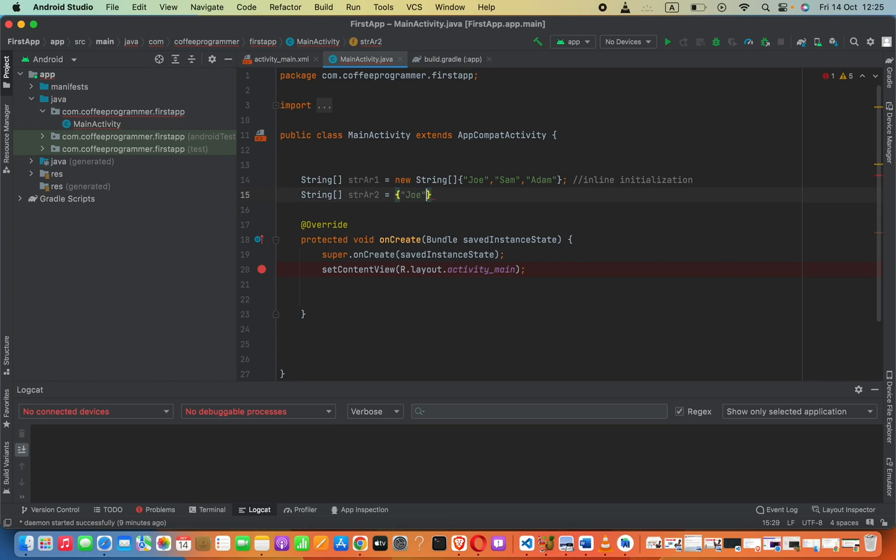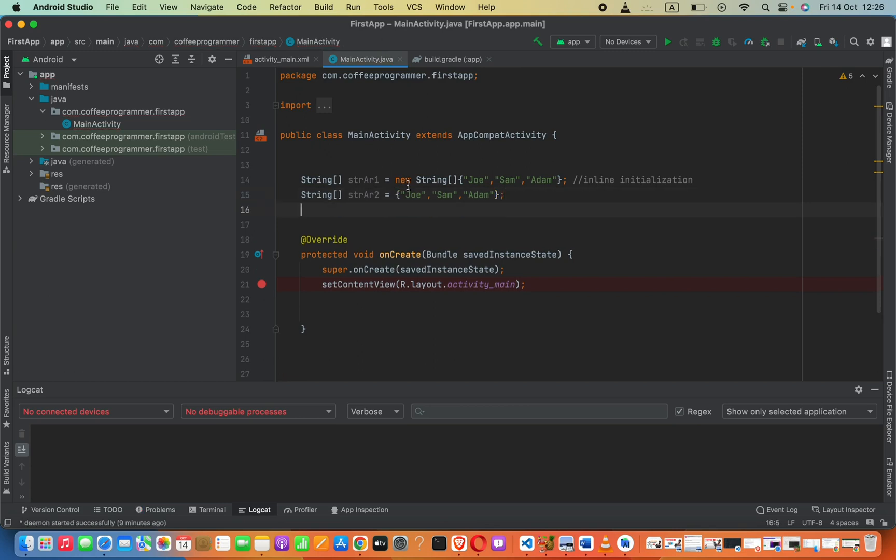joe, sam, adam. All right, now then semicolon. Finally, let's go ahead and see another way to create